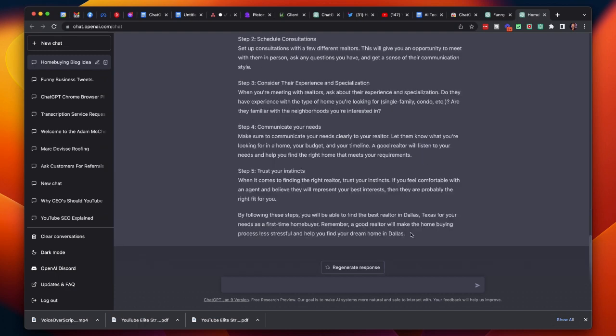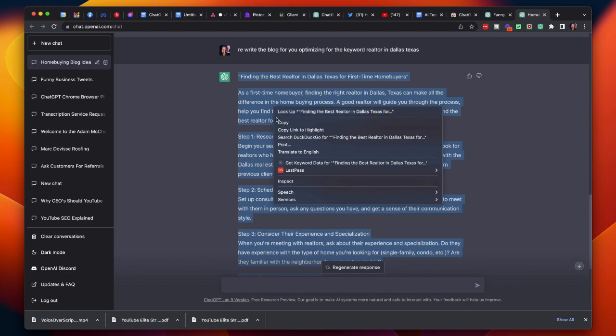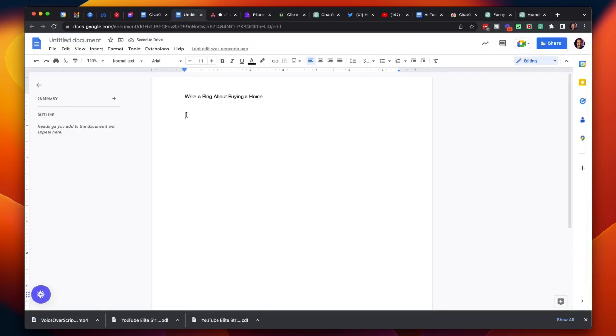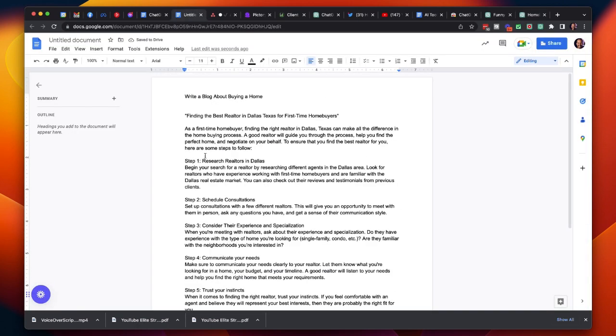So simply copy the text that you want to use, go back to your blog, paste without formatting, and boom, you've got your blog finished for you.